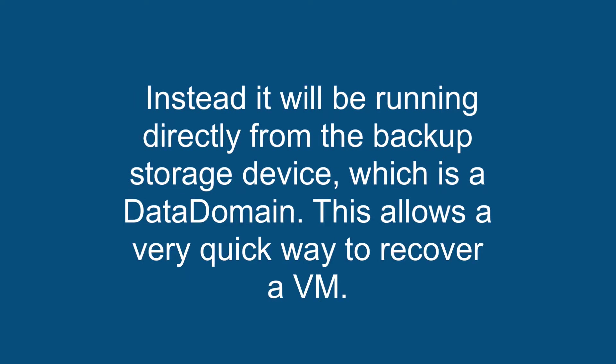Instead it will be running directly from the backup storage device, which is a DataDomain. This allows a very quick way to recover a VM.